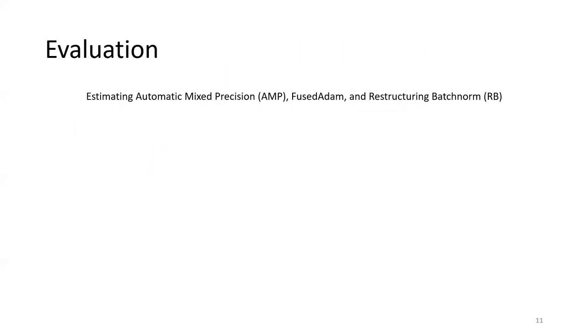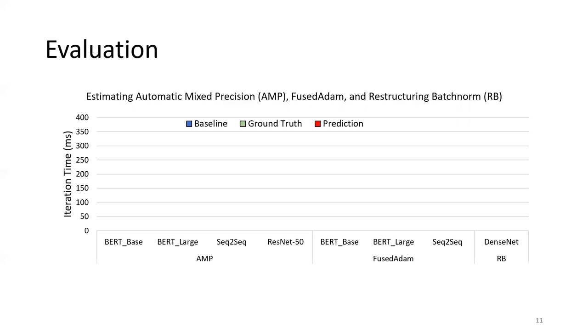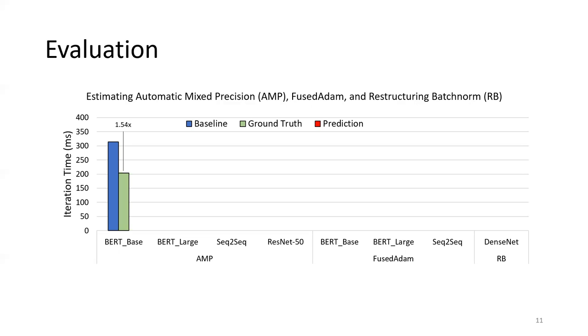Finally, we evaluate Daydream using five different DNN optimizations. In this figure, the X axis shows the different combinations of optimizations and workloads. The Y axis shows the iteration time. When using automatic mixed precision on BERT base model, we achieve 1.54x speedup. Using Daydream, we predict the speedup to be 1.63x. The difference is only 5.5 percent.